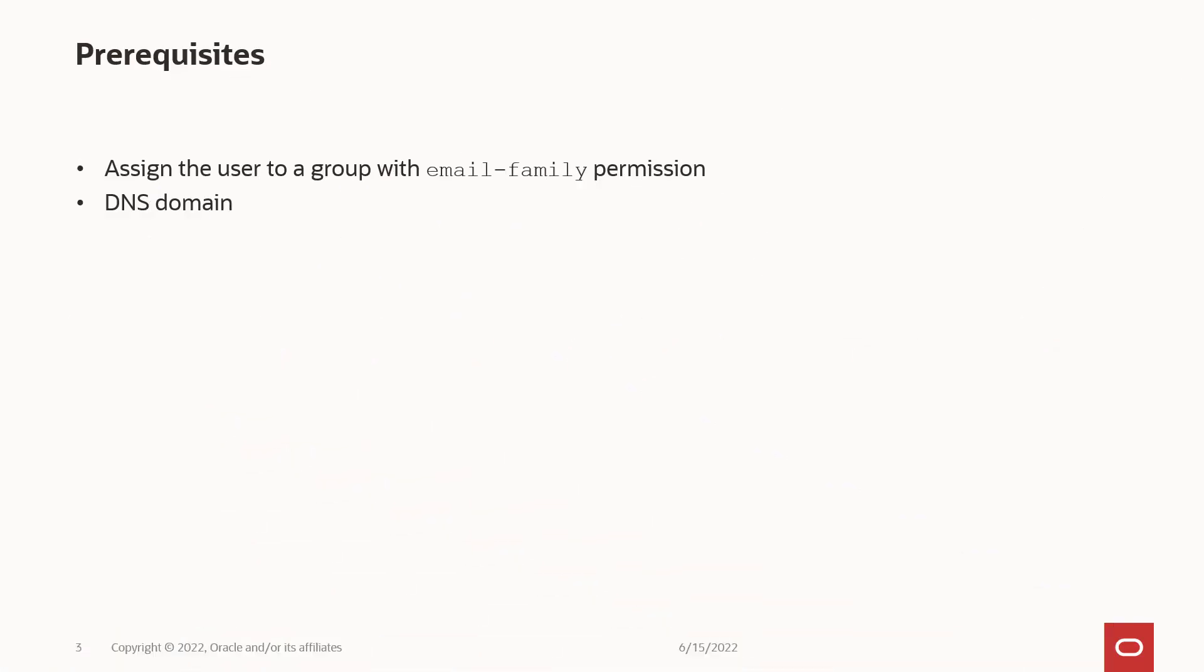Before you begin, ensure that your user has been assigned to a group with permissions to manage the email family resources. Please see the description for the permissions setup documentation link.